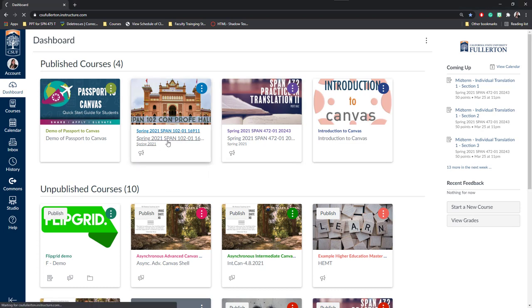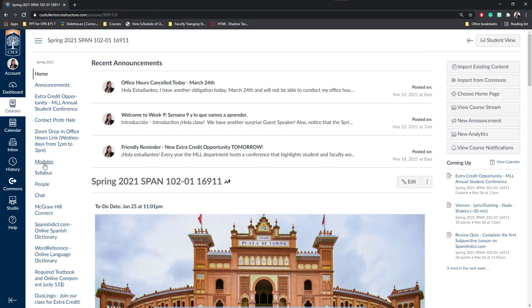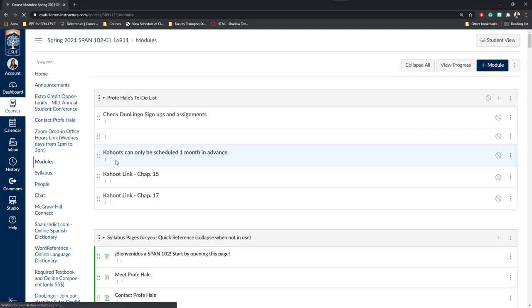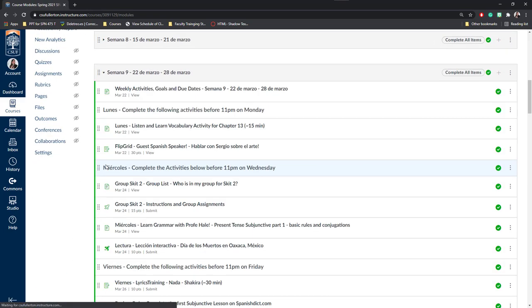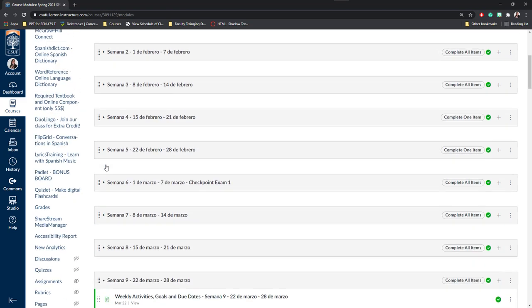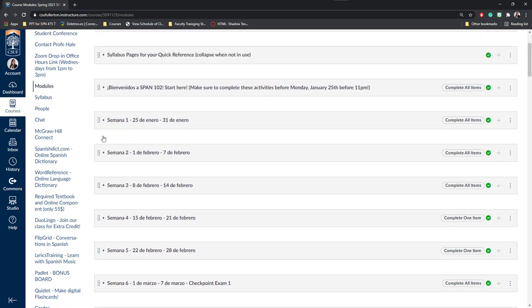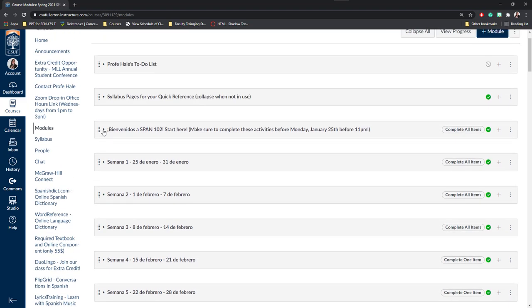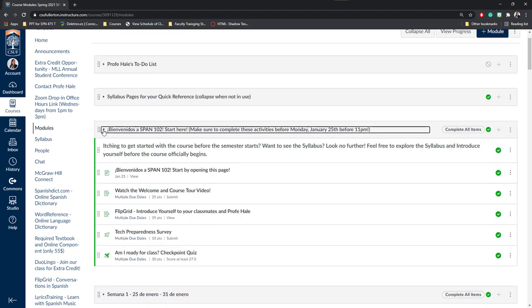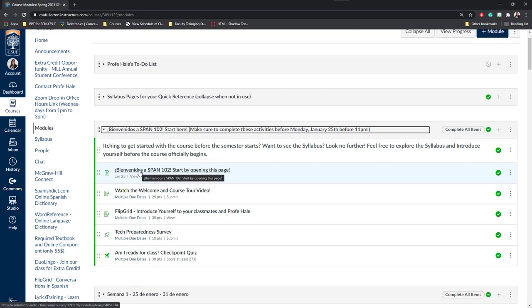I'm going to enter into my Spanish 102 course. I can go into my modules and I can view any of these modules for the week for my students. For example, in our Bienvenidos or orientation module,